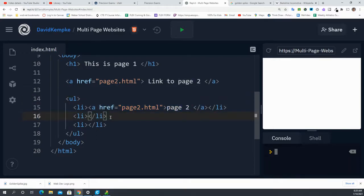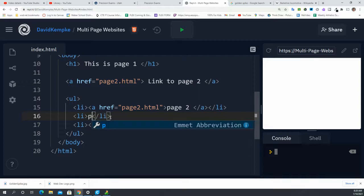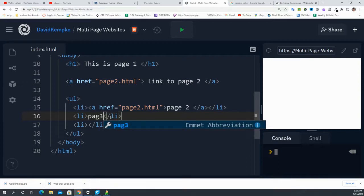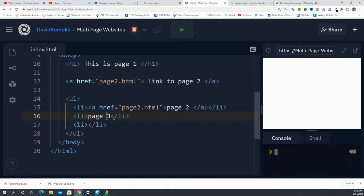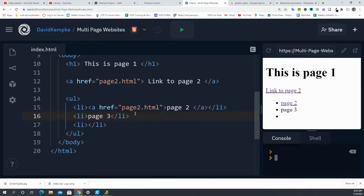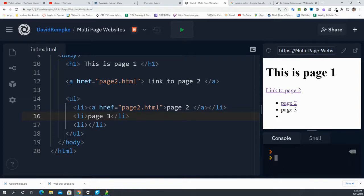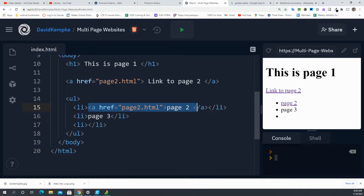Let's just see the difference. If I say page3 right here that's not wrapped in an anchor element and one that is wrapped in our anchor element, notice how this is now a link inside of a list. But this page3, because it's not wrapped in this anchor element, is not.